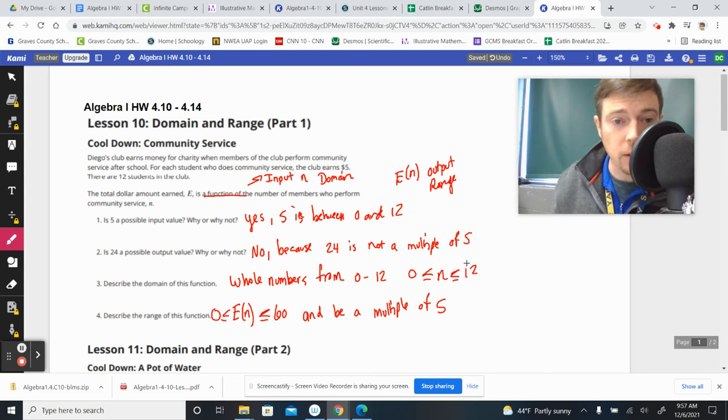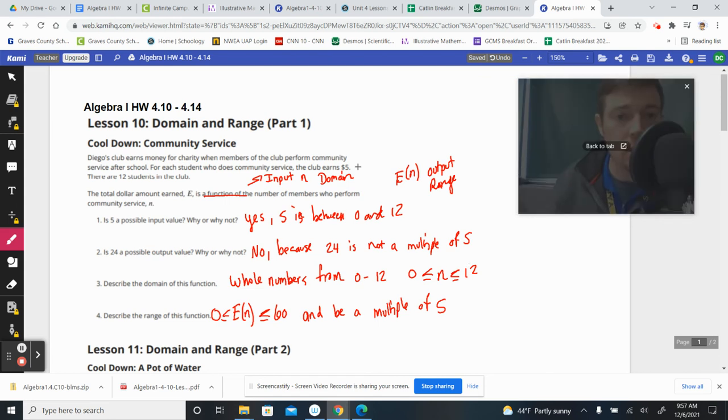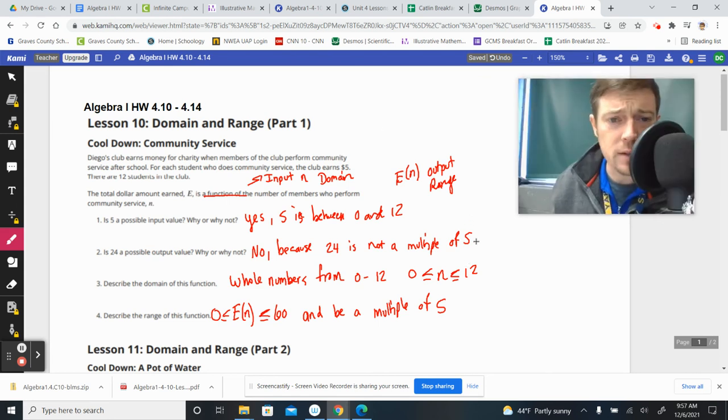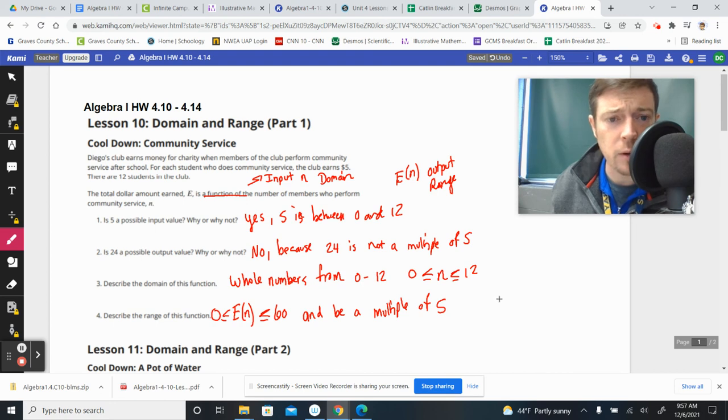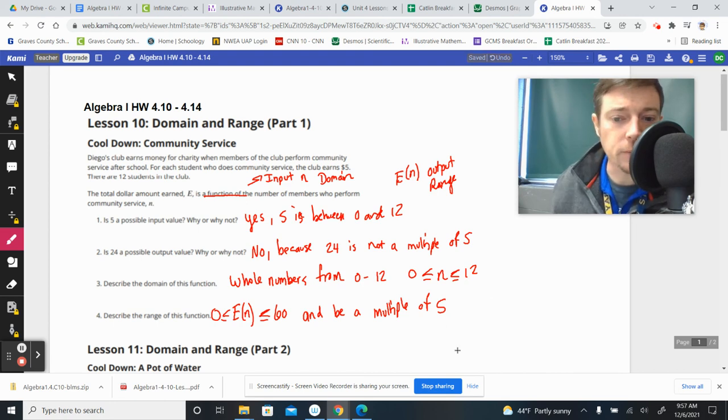And that is domain and range in a nutshell. For those of you that are missing for quarantine, I hope this is enough to kind of keep you guys caught up before the break. I hope to see you back soon. Later. Bye.